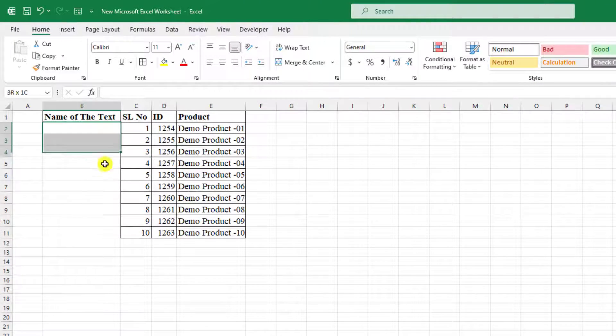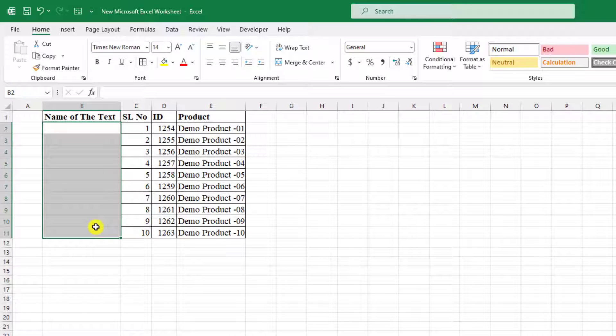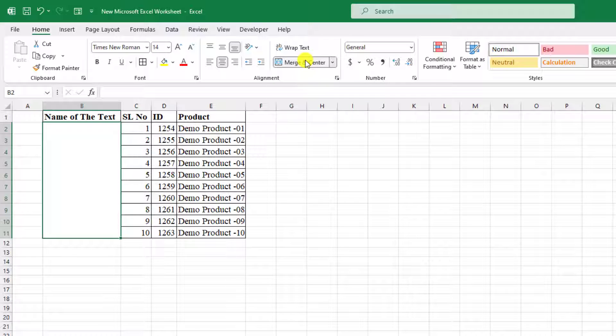If I want to write the vertical text over here, just select the cells and click on merge and center to merge the cell.